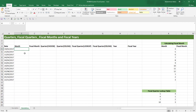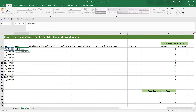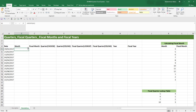The first calculation we're going to do is a simple one — getting the month number for the calendar year out of a date. This is simply done using the MONTH function. So equals MONTH, then you select the date, and you'll be able to extract the number for the calendar month out of your date.